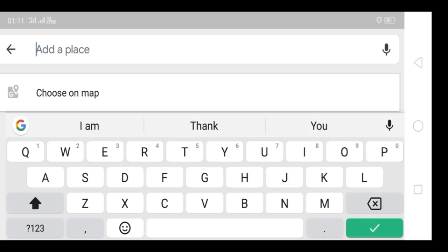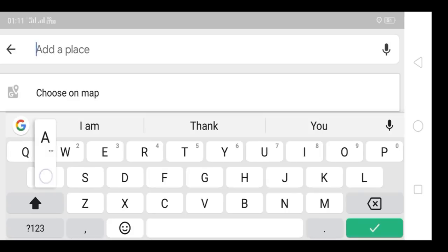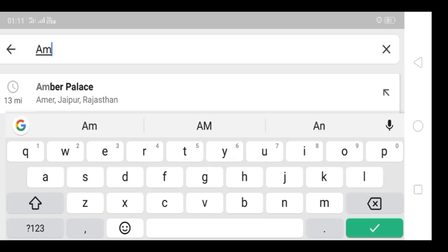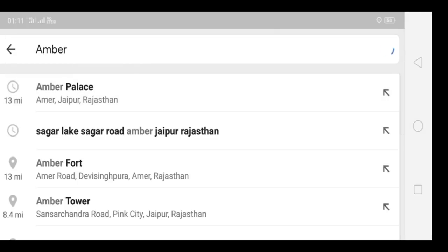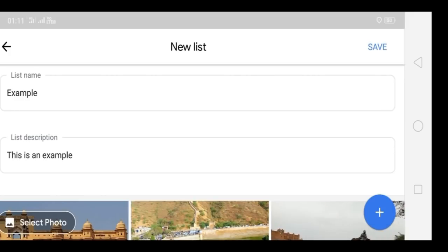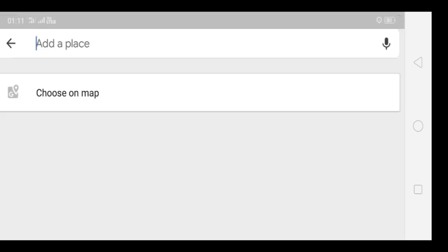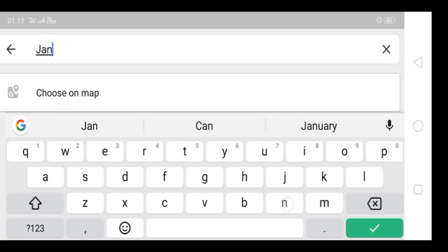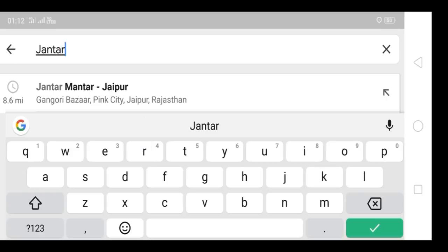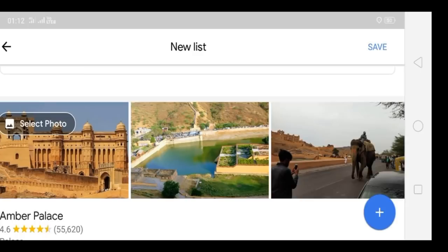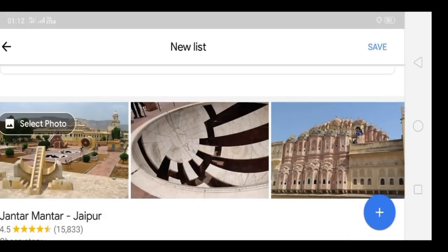Now, how do you add places? You need to type the place name. For example, I'm typing 'Ambir Palace'. I can see it in the suggestions, so I'll click on it — and here you see it is added to the list. Now I'll add a second one — let's say 'Jantar Mantar'. I'll select it from the suggestions, and now it is also added.